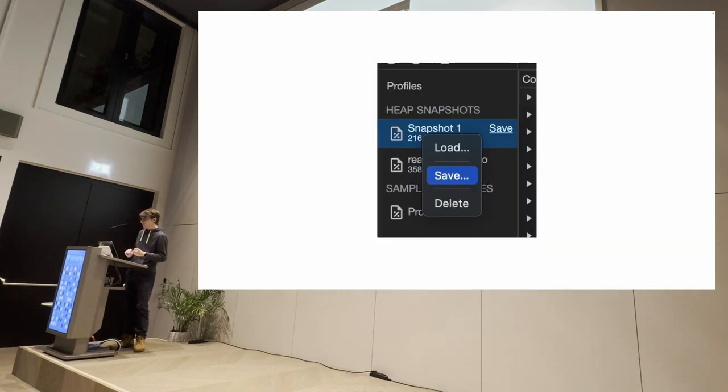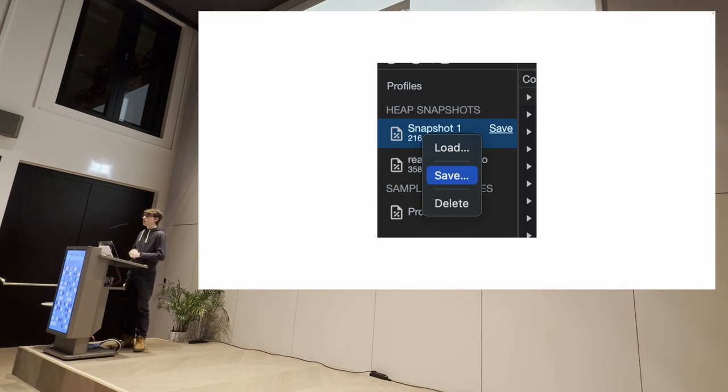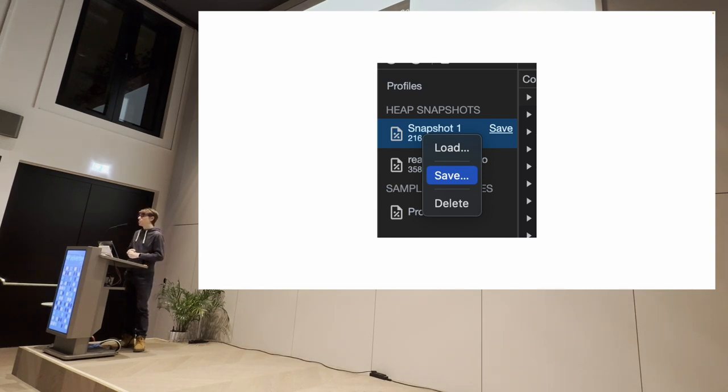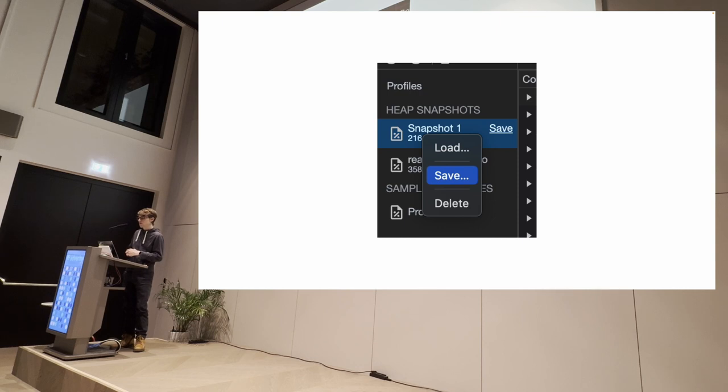Thankfully, you can quickly figure out that you can do right click, save on memory profiles. You can export a big, gigabyte layer, large JSON. And so you can put it in a script or something and analyze what is going on there.